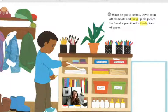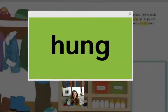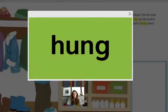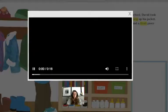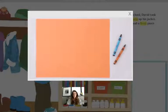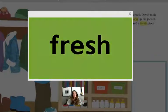Let's look at our vocabulary words and review them. Hung — a form of the verb hang, meaning to place something so it doesn't touch the ground. I hung my coat on the hook. And fresh — clean and not used. Mom gave me a fresh piece of paper to start over with.